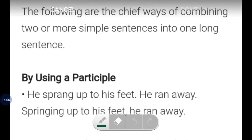The following are the chief ways of combining two or more simple sentences into one longer sentence. We will look at the rules by which you can join simple sentences to form a new sentence — for example, by using a participle.